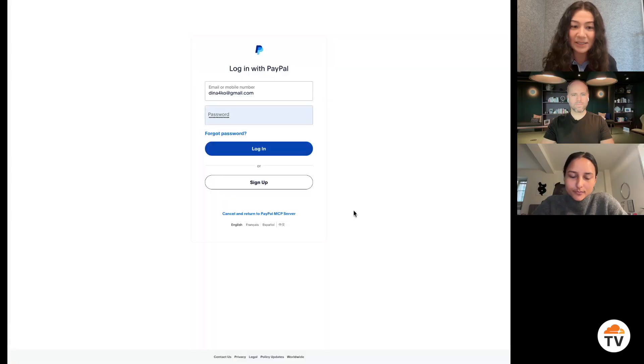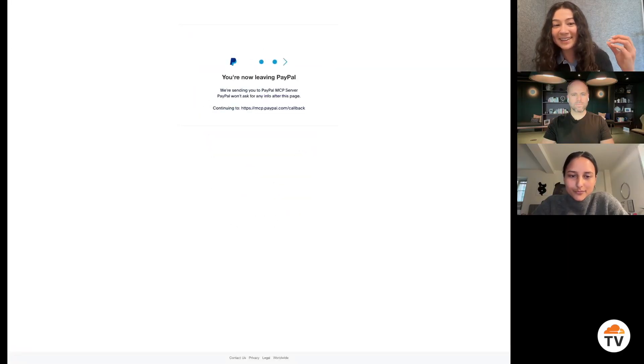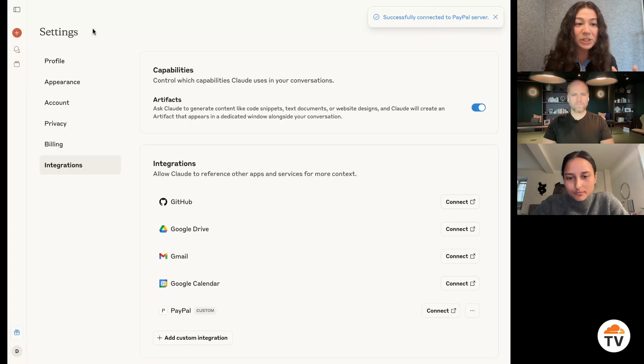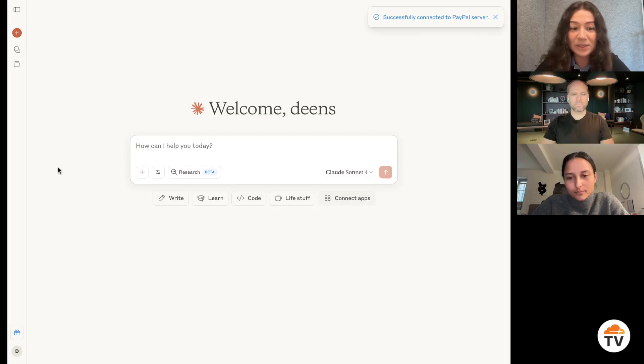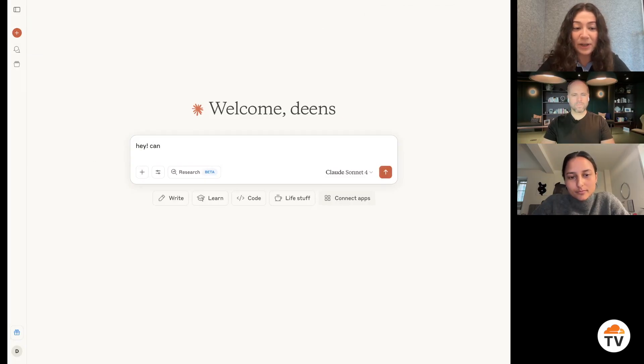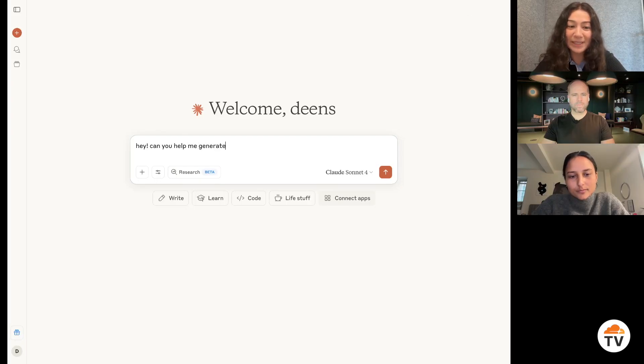I log in, it then brings me back to Claude. And imagine it now knows about my PayPal account. And so now if I ask it for help with generating an invoice.